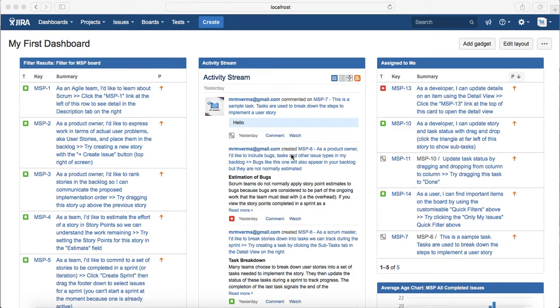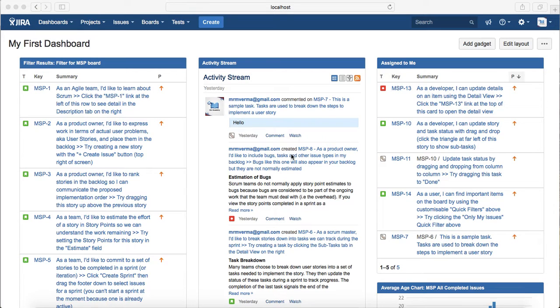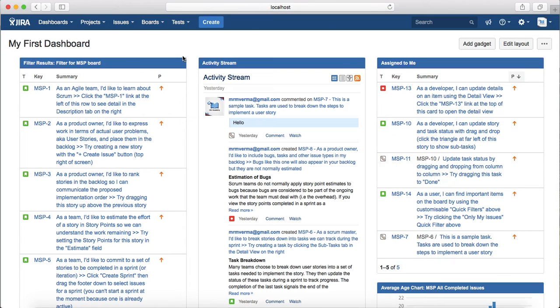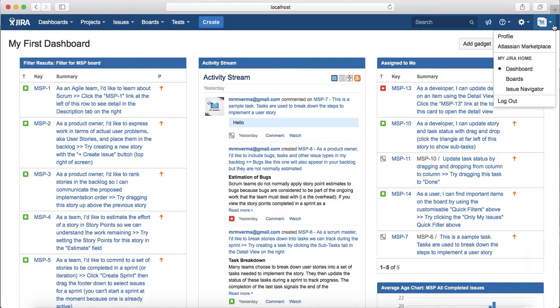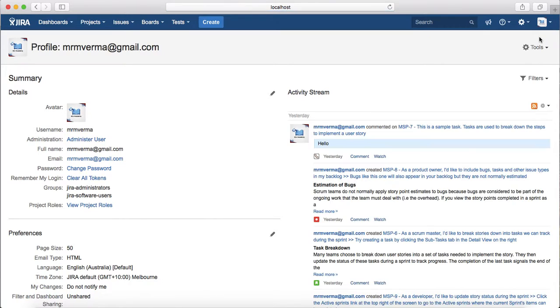In the previous session we learned to create and customize the dashboard. I'm logged in on the default dashboard that I created. In order to change the user profile or preferences, you just need to go to the top header extreme right corner and click on the profile.